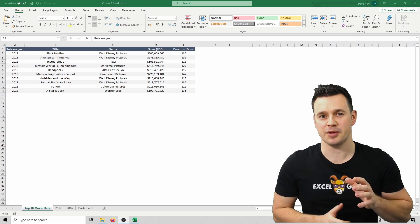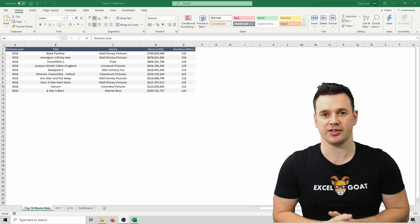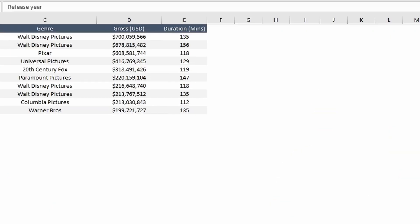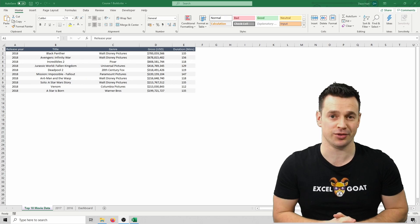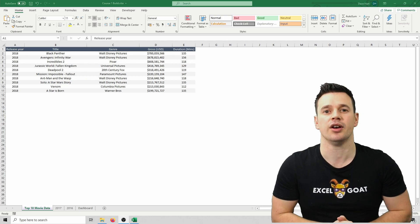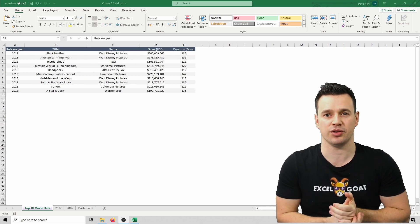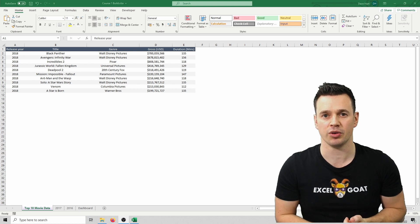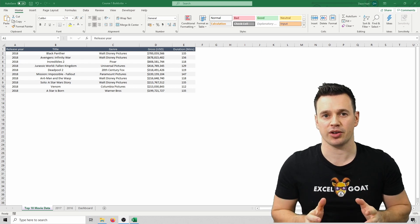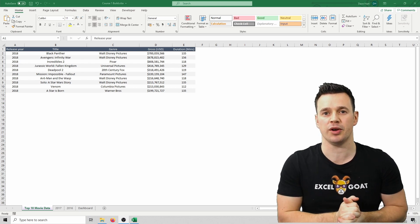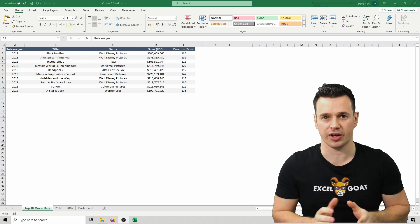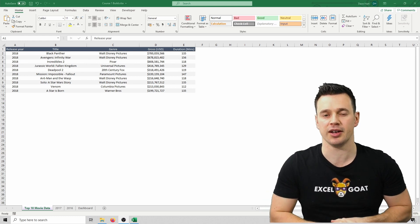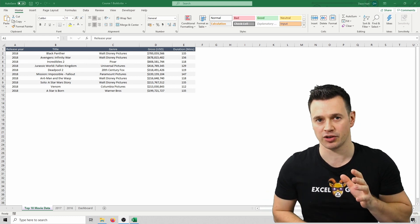More thought has definitely been given to the headings in this tab. Duration, for example, now shows the unit of measure — minutes in brackets — to represent that the data in the column is stored in minutes, and Gross now has USD for US dollars in its title. Whilst that's a huge step forward and removes all previous ambiguity, I would go one stage further to improve usability, and we're going to do that shortly.